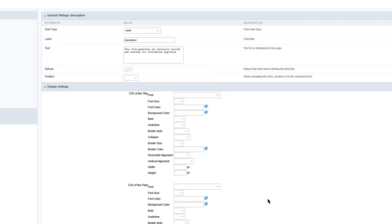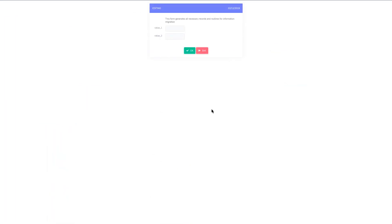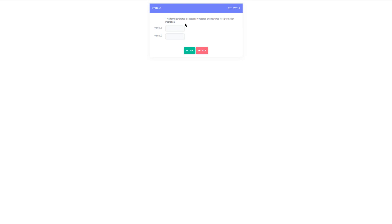I will also remove the label contents as it's not required for a label field, then run the application again. Now in the form we can see the label data I added. We don't have a title, but the label field gives some basic information on the purpose of this form.